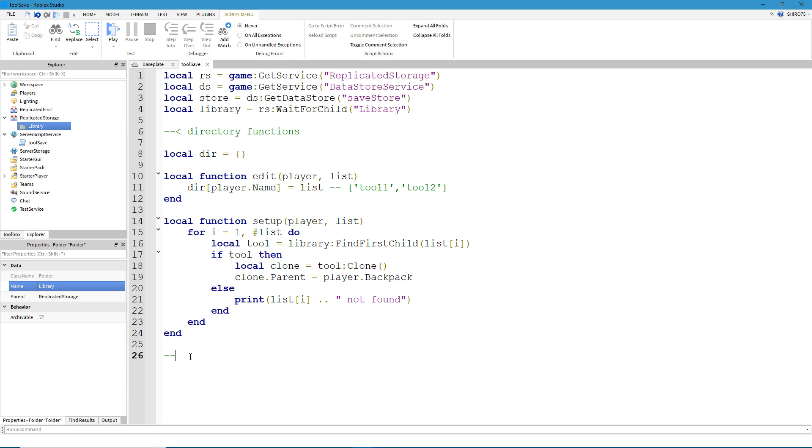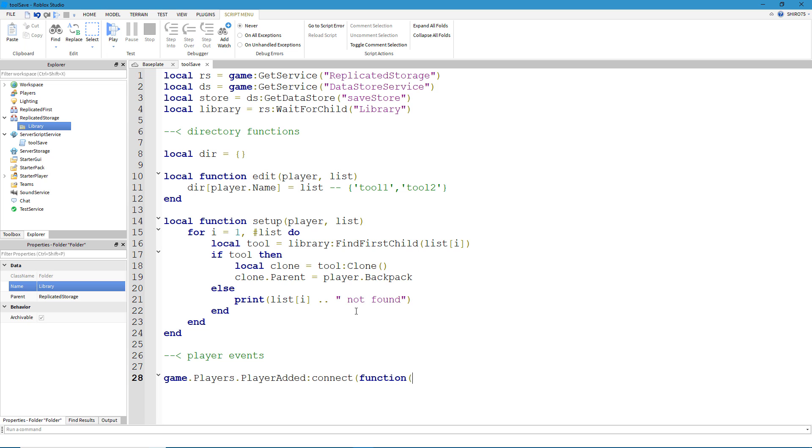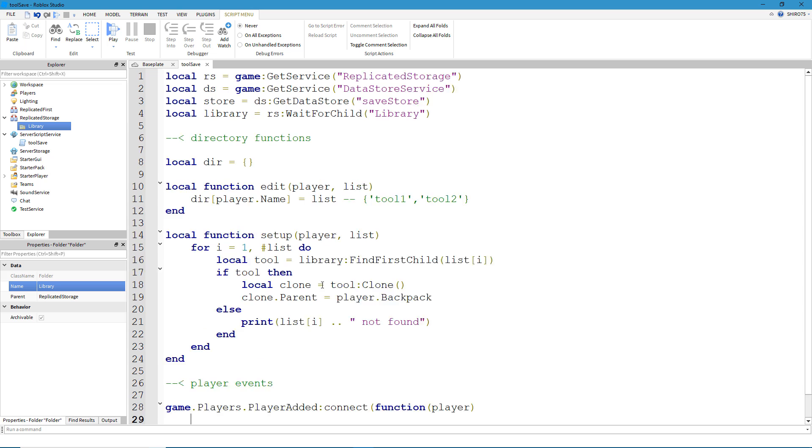Now for our player events, please just follow along for now and I'll explain how this works after we're done with this section. So game.players.playerAdded colon connect parenthesis function parenthesis player closing parenthesis end.